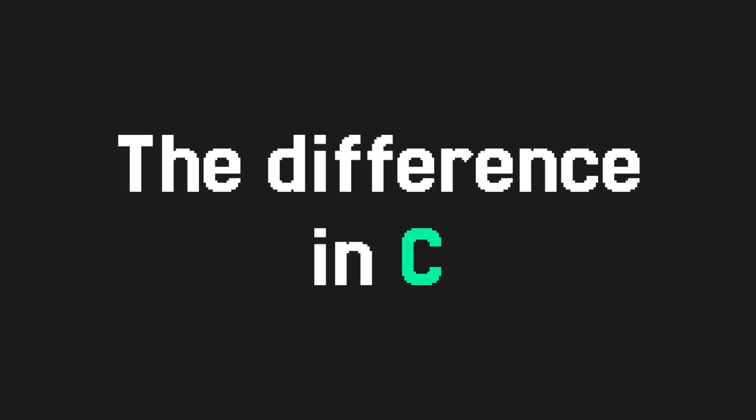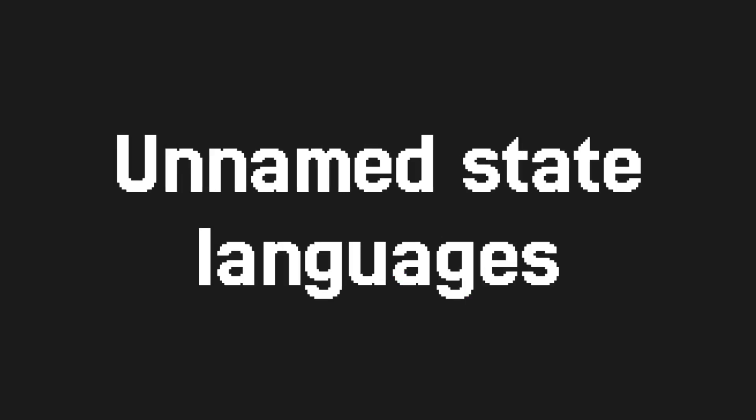I will start off with the most declarative language types, and make my way down to the least declarative types of languages. So the first group is unnamed state languages. These are considered the most declarative. Just describe what a problem should look like, and not how to compute it.